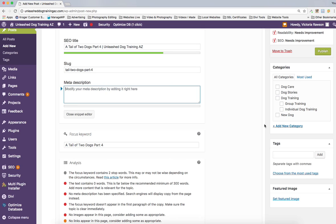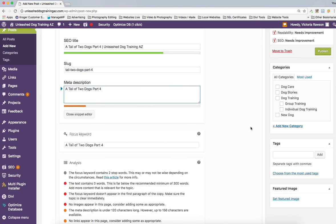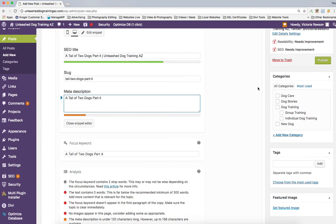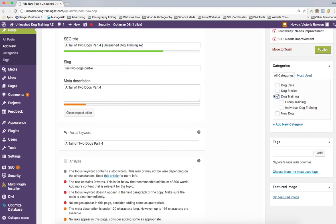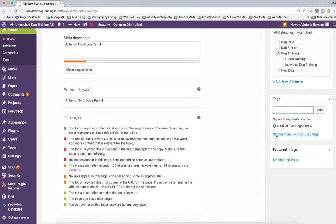The next thing is to go over to the right-hand side under Categories. This is dog training, so I click that one right off the bat. You can click two categories, but I've found an interesting thing: if you click two of them, the featured image does not follow when there are two clicked — I don't know why. So I just click one now, and after it publishes I go in and add a second one. Then I take the title and put it under Tags and hit Add.